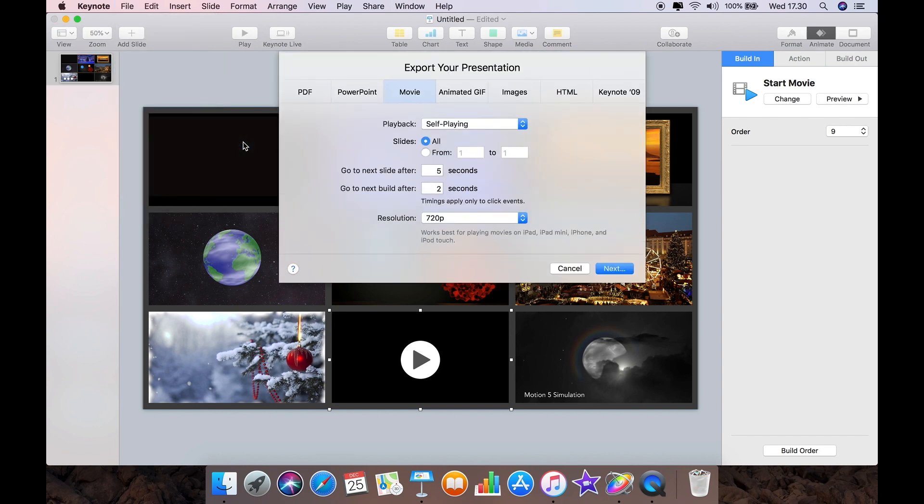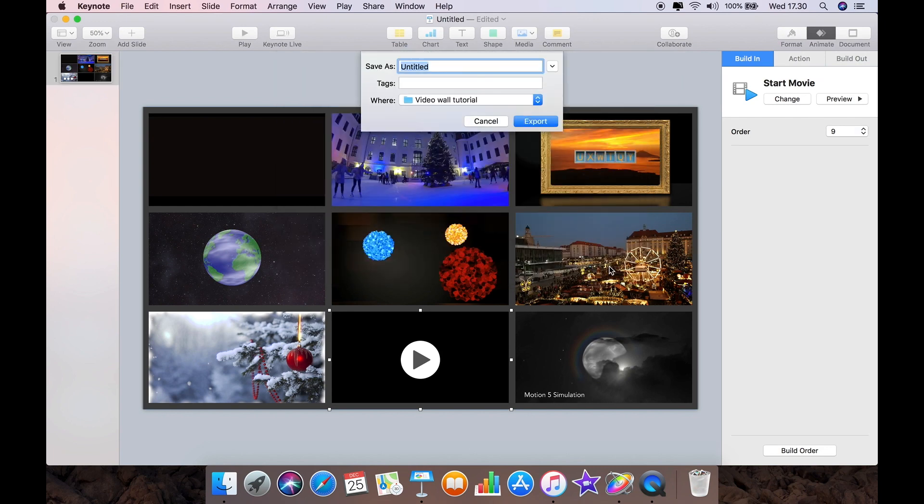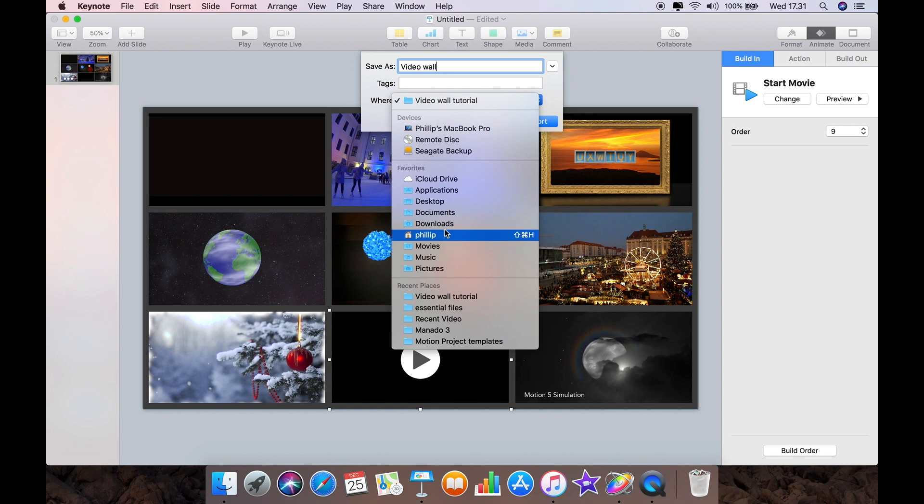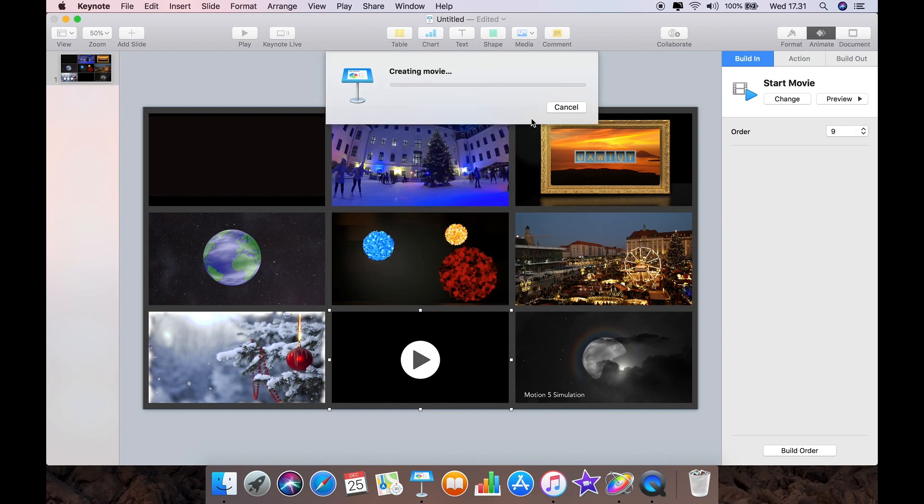Save it. Just export as 1080. And those two things you need to set at zero. And then click save. Name it. Click save. And that's it.